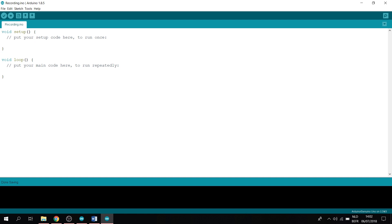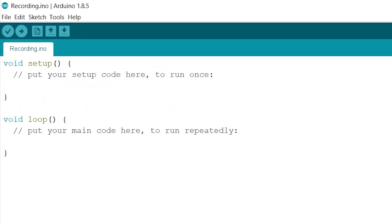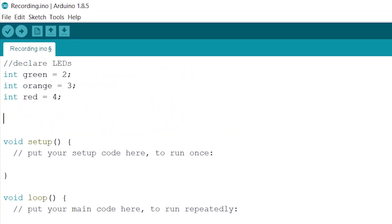So firstly, we will start by declaring our three LEDs. Now we will declare our pedestrian button as pin number 6.